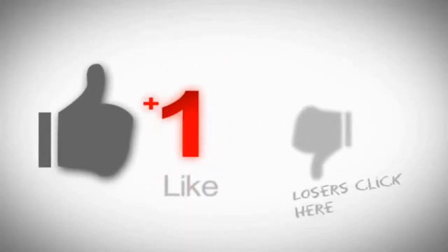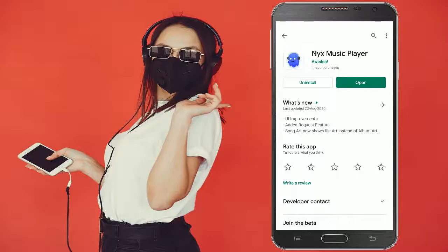Just open the Play Store and do a search for NYX Music Player like this. Install this app and open the app now.